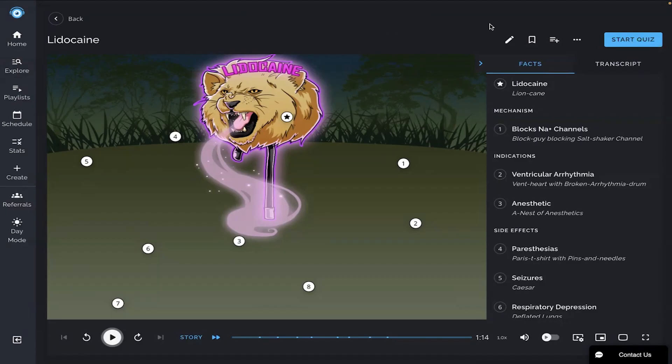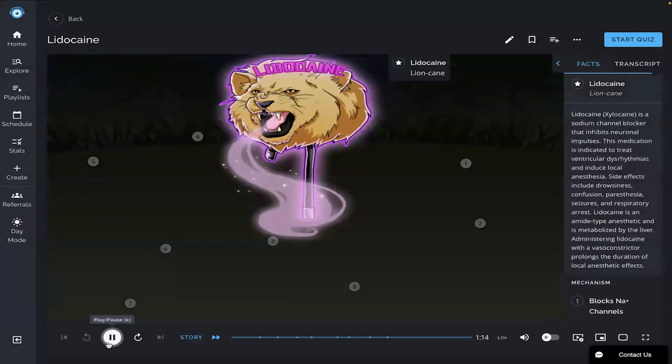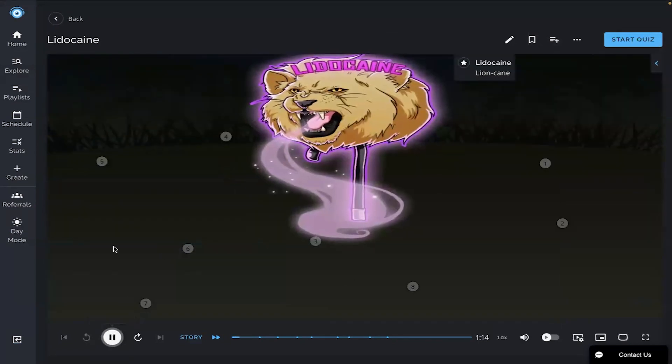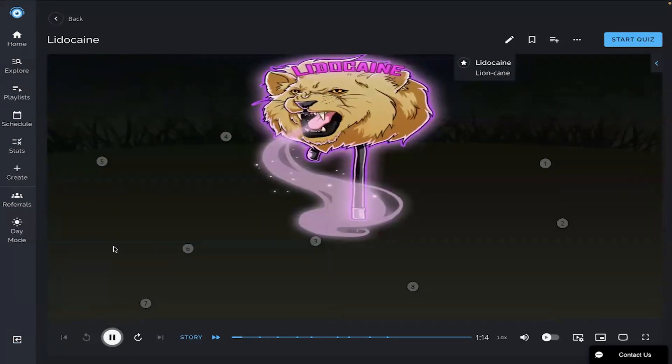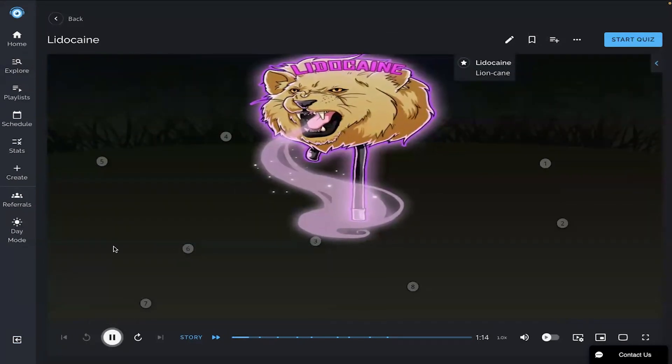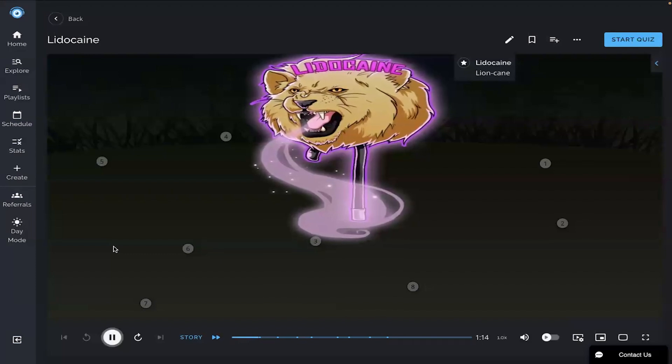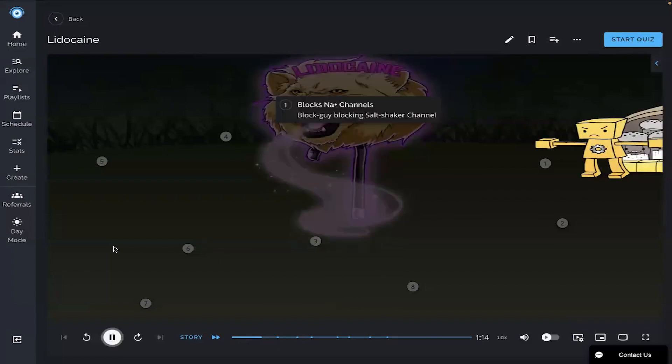Hey everyone, let's learn about lidocaine today with Picmonic. I'm gonna play the video and then at the end we'll take the quiz together to see what we've learned. Remember lidocaine by the story of the block guy voodoo doctor using his magic lion cane to numb his victims in order to grow his voodoo magic powers.